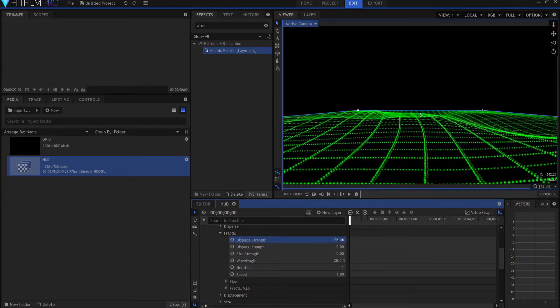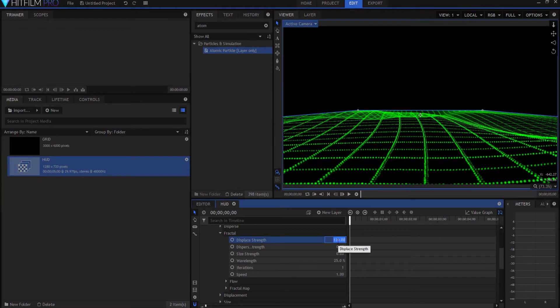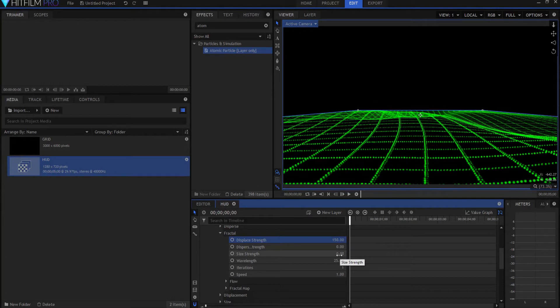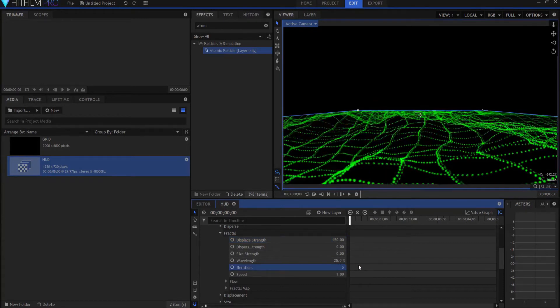almost like being crumpled up like a piece of paper, right? And that's 150, maybe 100, something like that. I'm going to also move the iterations up to 5. You could make it 4, 3, whatever. Now, the problem is,